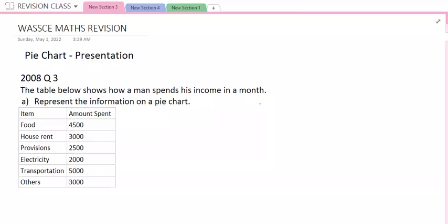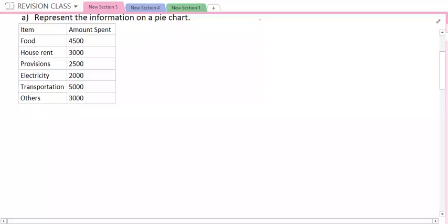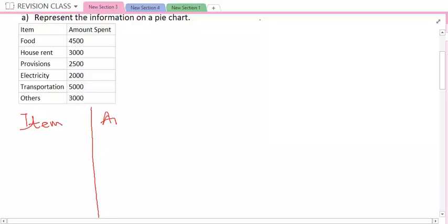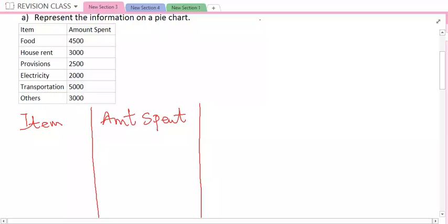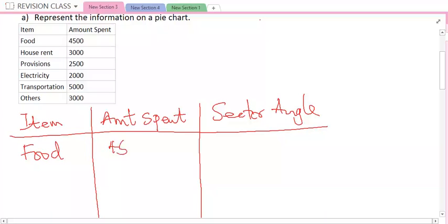So how do we solve this? We need to draw a table. We have items, then we have amount spent, then we have sector angle. The first item we have is food, and the amount spent is 4,500.